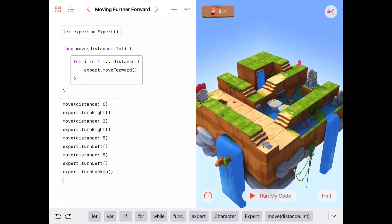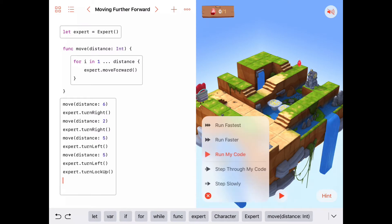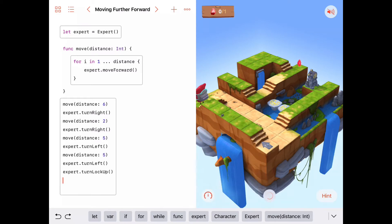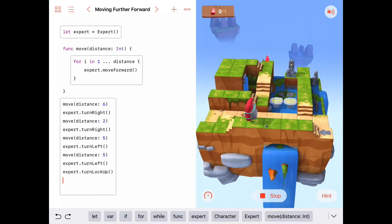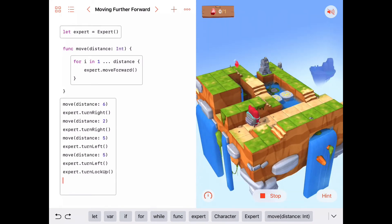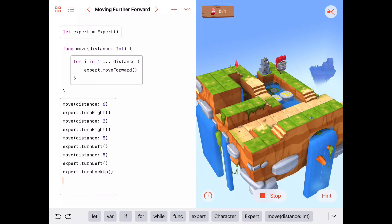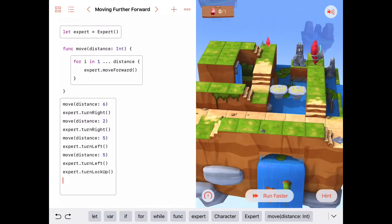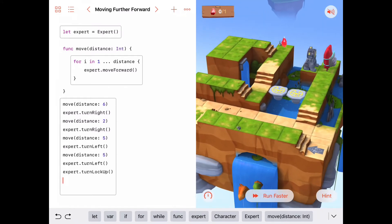Let's see if that will cause these platforms to come up. Before we write any more code, this is a good thing to try. I'm going to run this a little bit faster — there's a lot of ground to cover. Moving forward 6, turn to the right, 1, 2 — turn to the right — move 5, turn to the left, move 5, turn to the left, turn lock up. Great, that got our platform to come up.